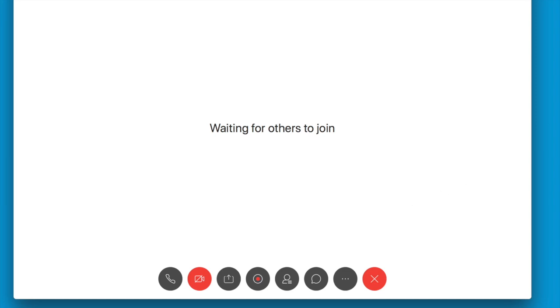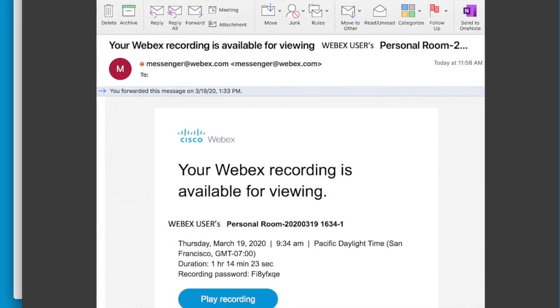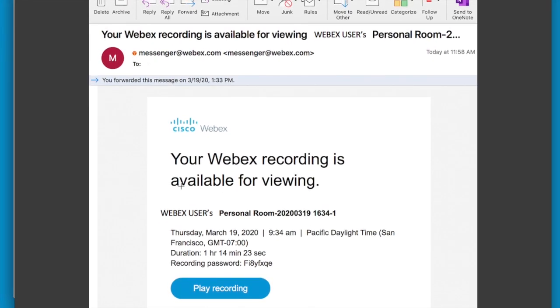After you end the meeting and the recording is created, you'll get an email like this. This email tells you the link to play the recording and your recording password, and you can forward this on to anyone you want to view the recording.